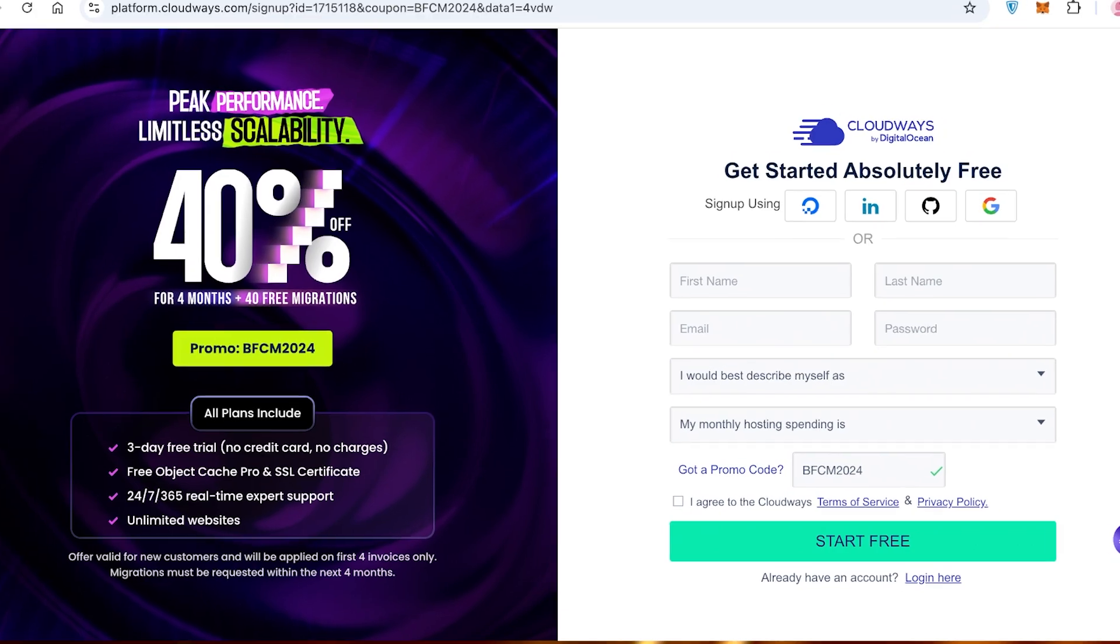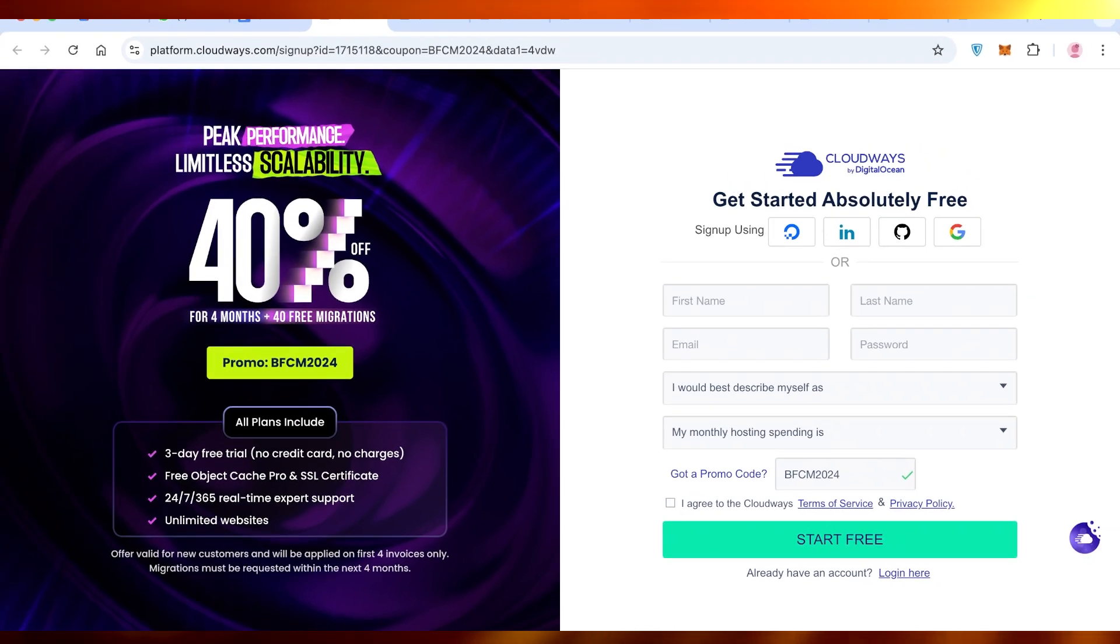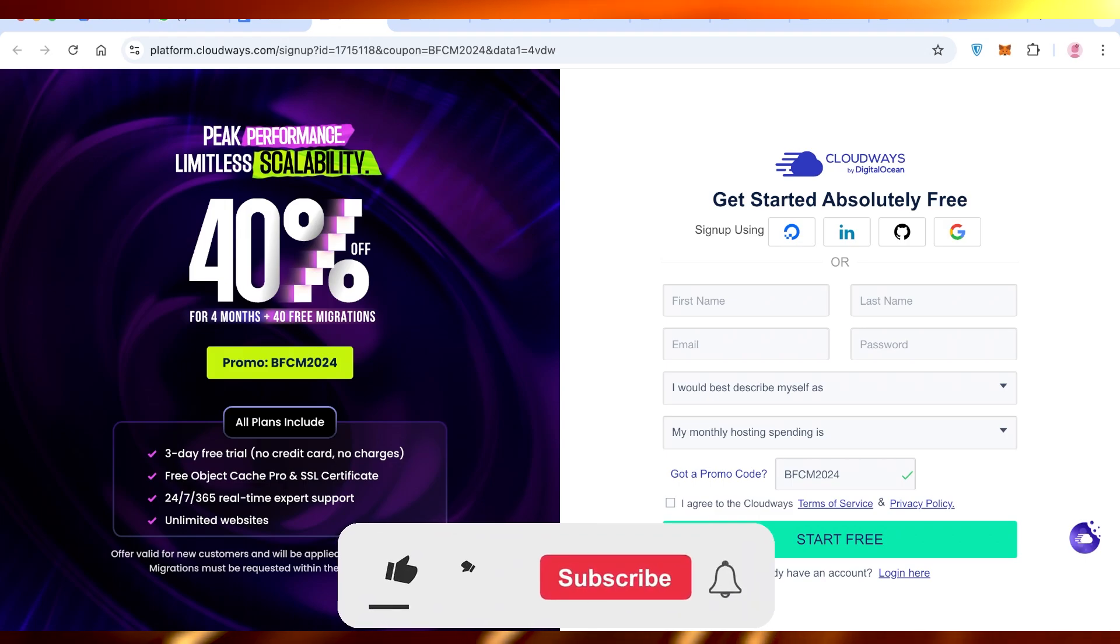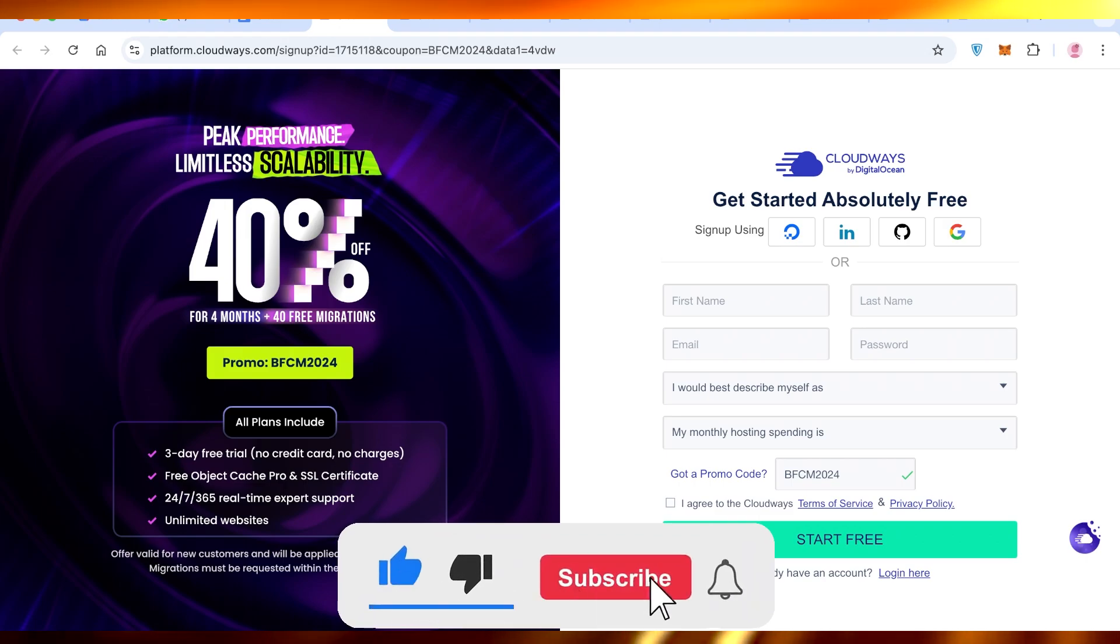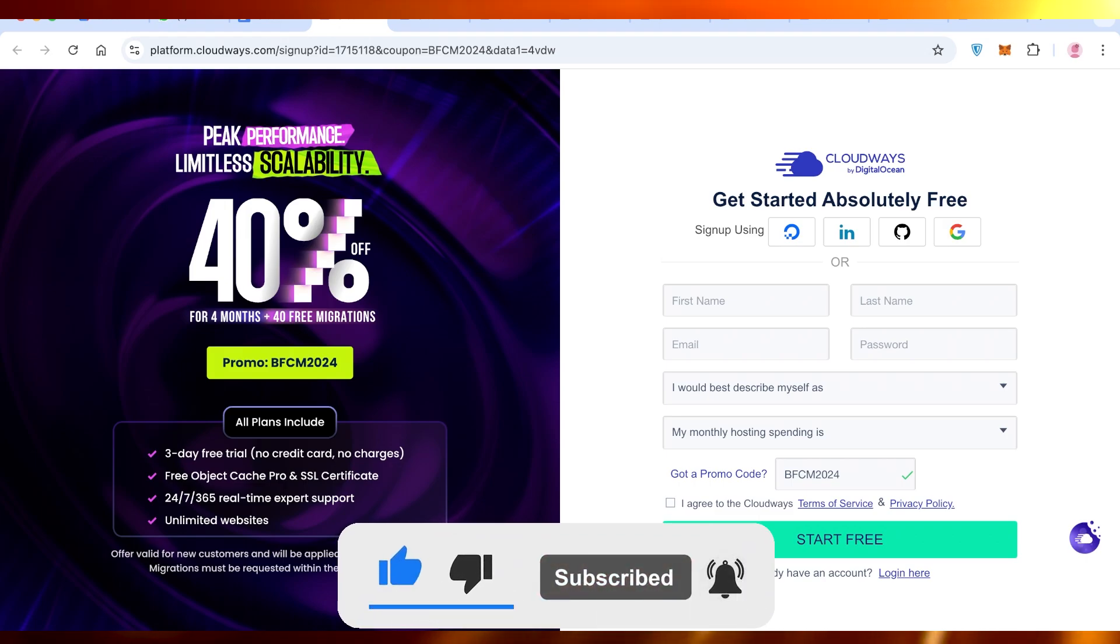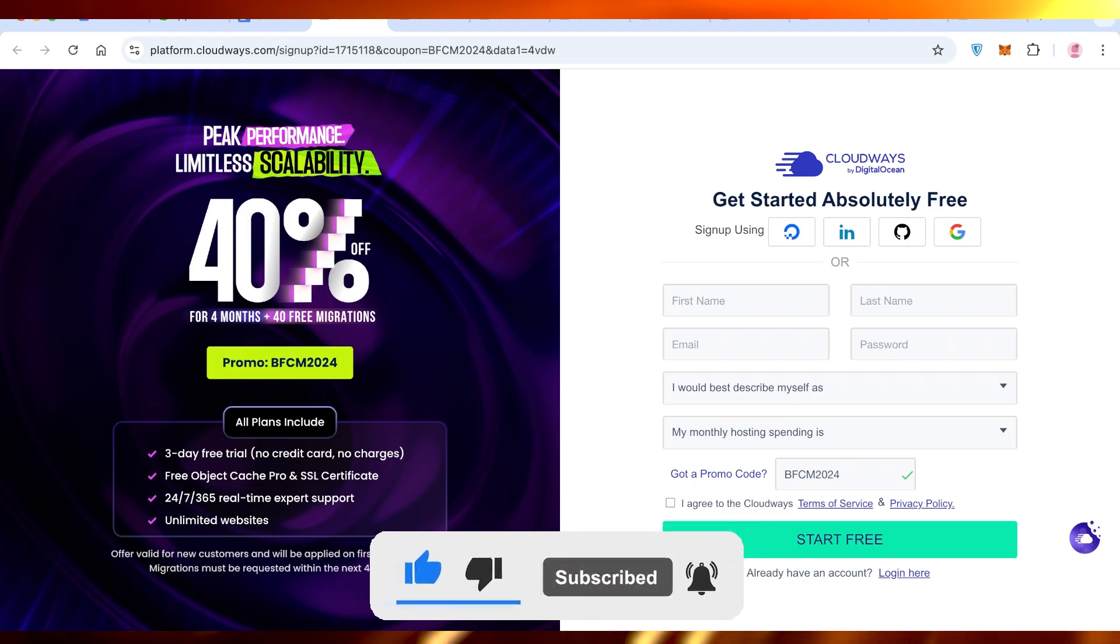I hope you guys found this video helpful, and if you did, make sure to leave a like and subscribe to our YouTube channel, and I will catch you guys in the next video. Bye.